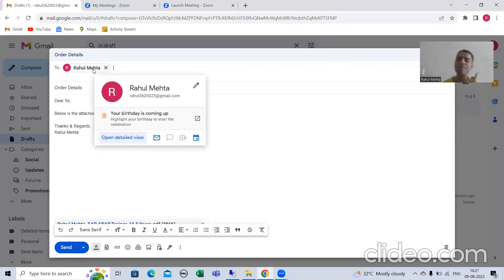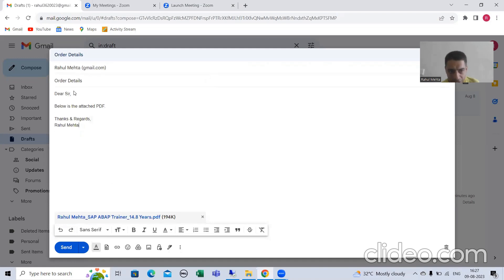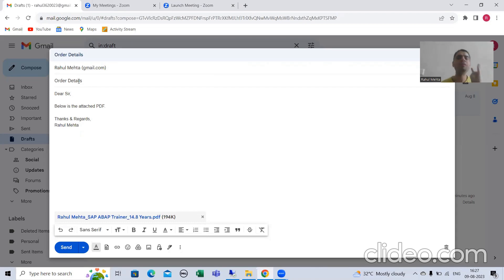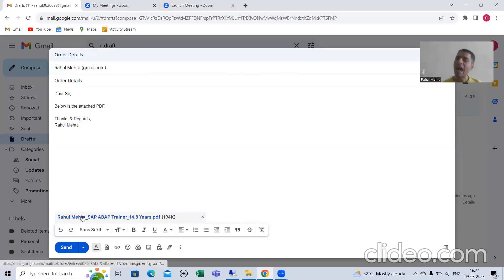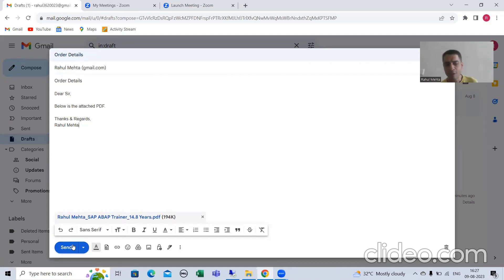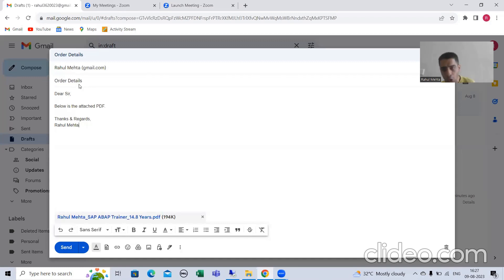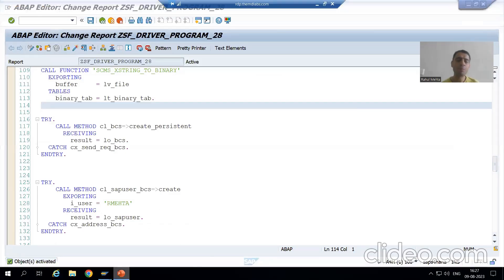Now we need to go to the document part. The document part includes: every mail has a subject — we will give the subject, we will provide the contents, we will attach the PDF, and then we will go for the send button. So our next target is to prepare the document part — subject, mail contents, and attachment.